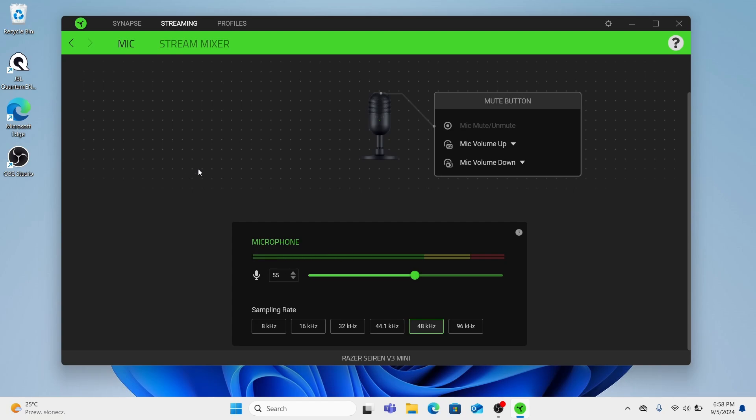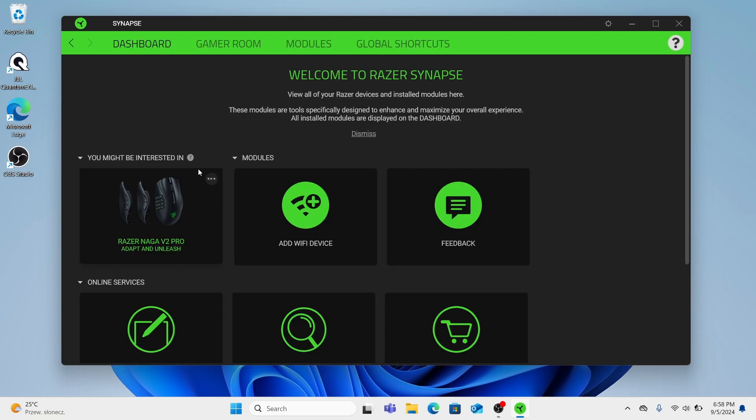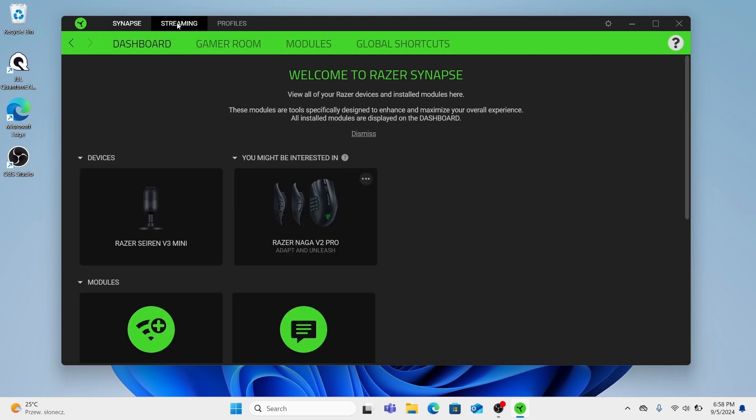just disconnect your Razer microphone from your laptop or PC and connect it again. Wait a while and here you will see streaming.